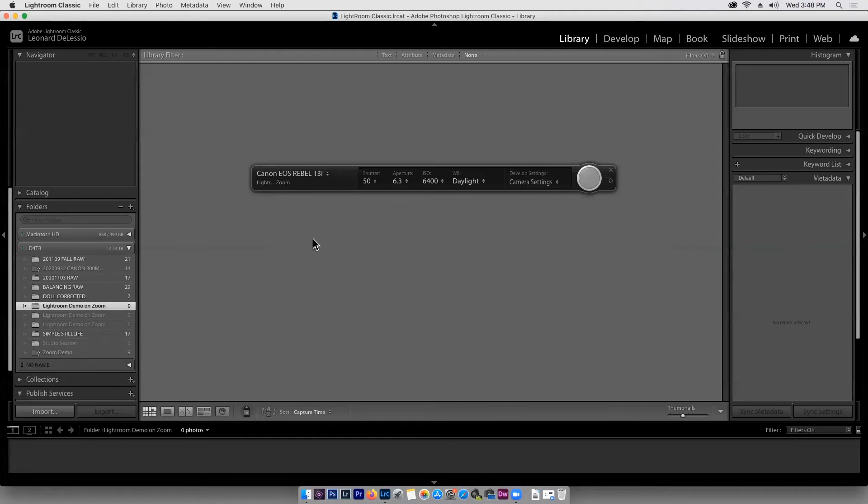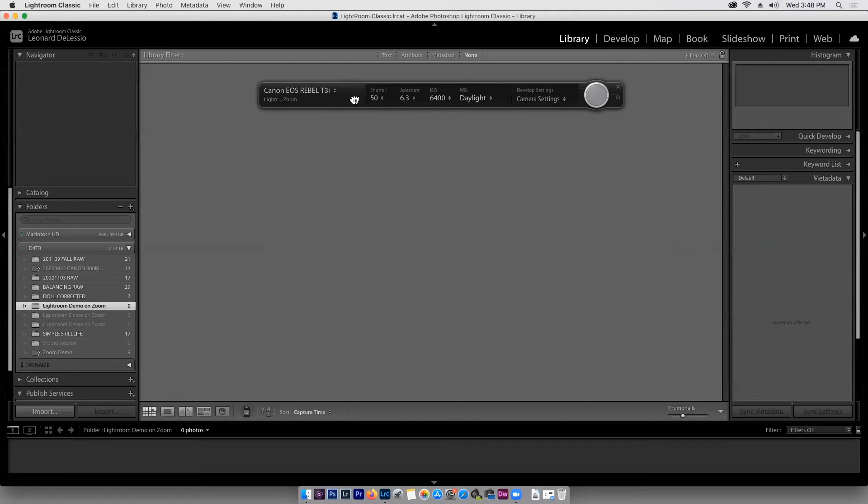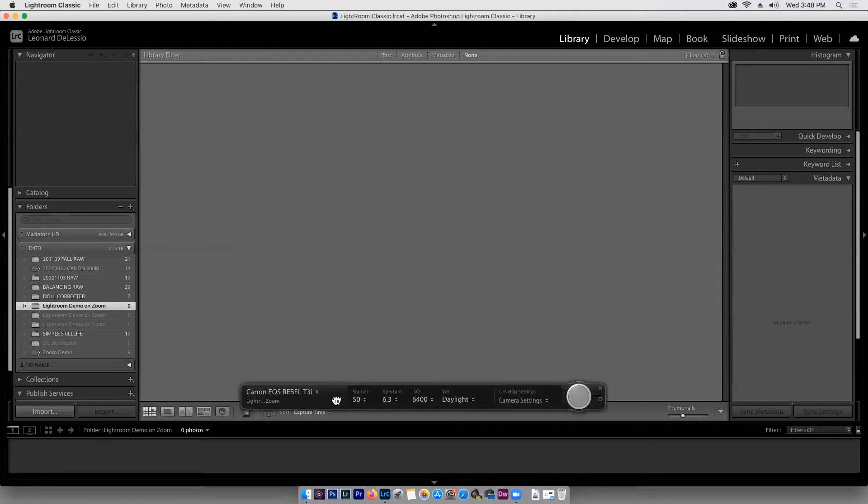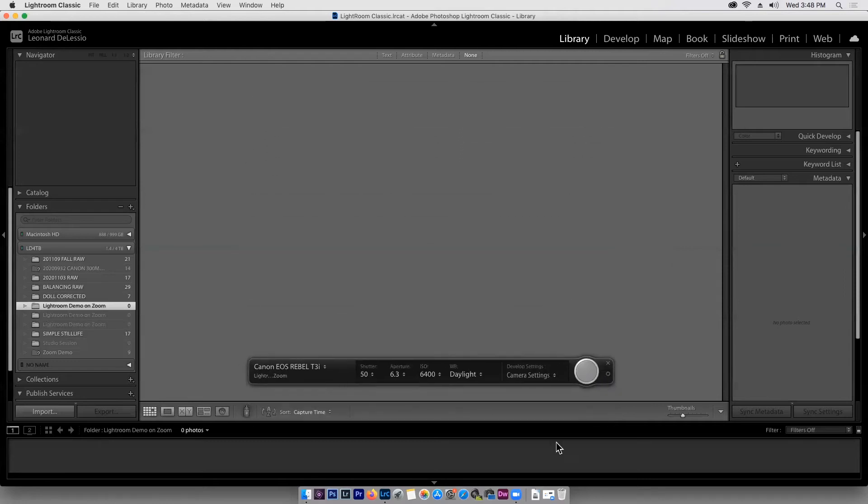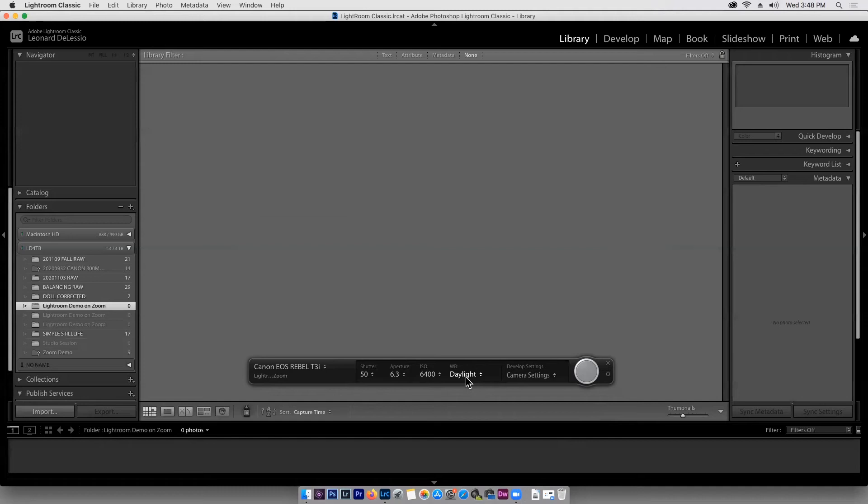So on this little panel that shows up, which of course you can move anywhere you want, we can see we can control the shutter, the f-stop, the ISO and the white balance from here. I have it set to daylight because I have an LED monolight aimed at the ceiling. So we're filling the room with daylight so we can see what we're doing.